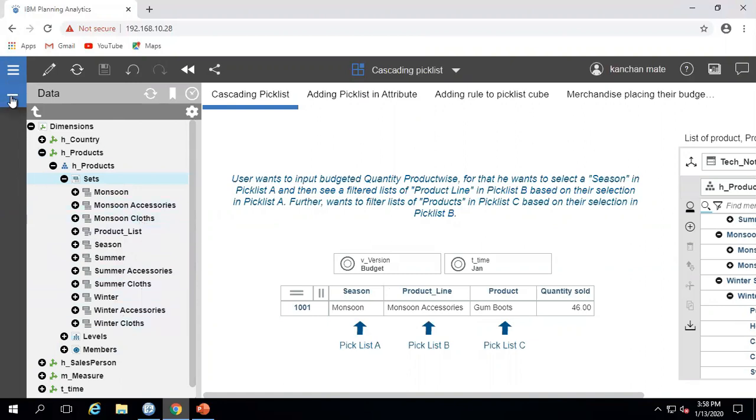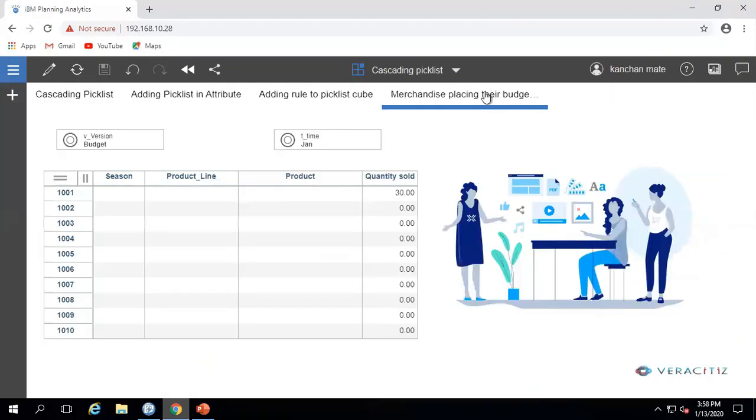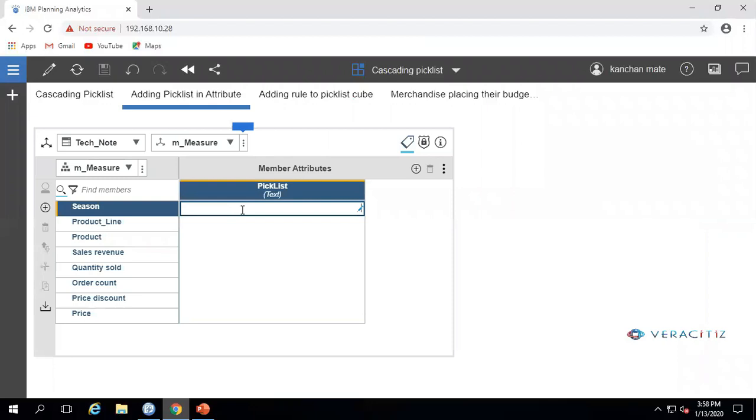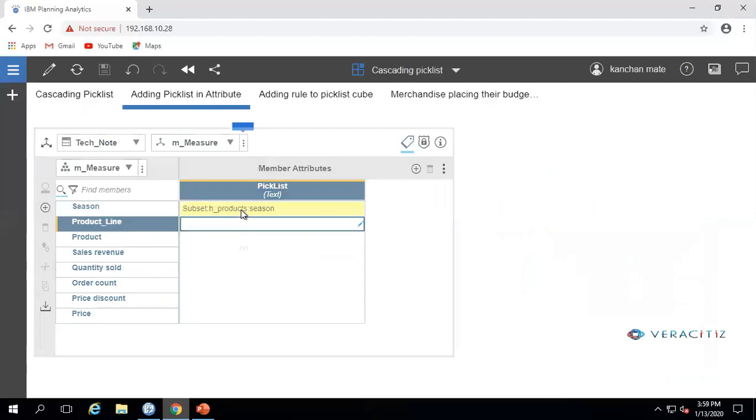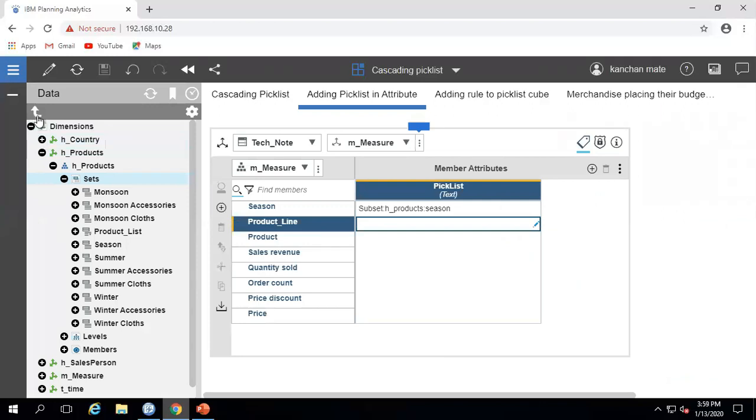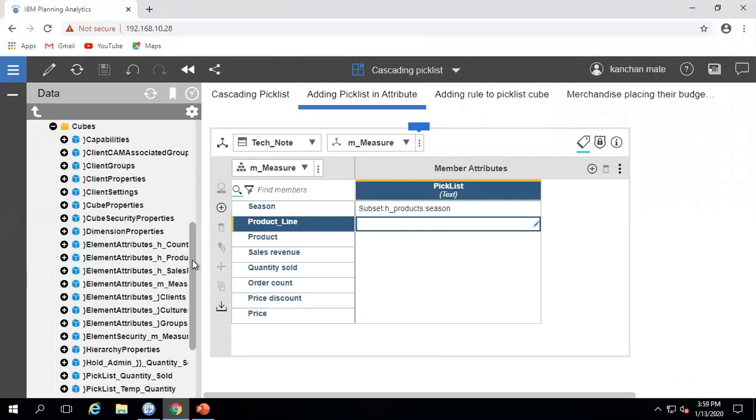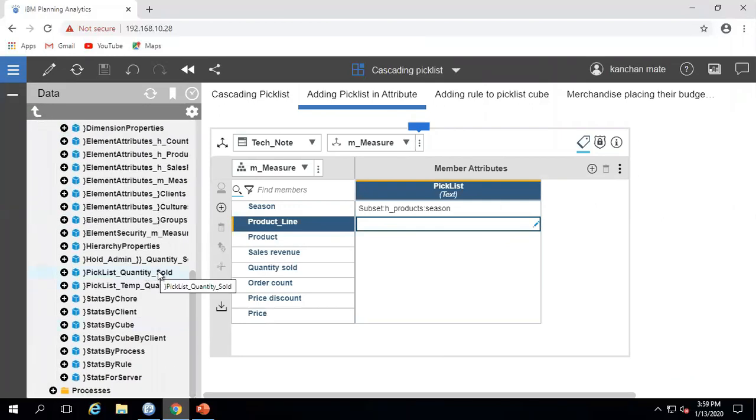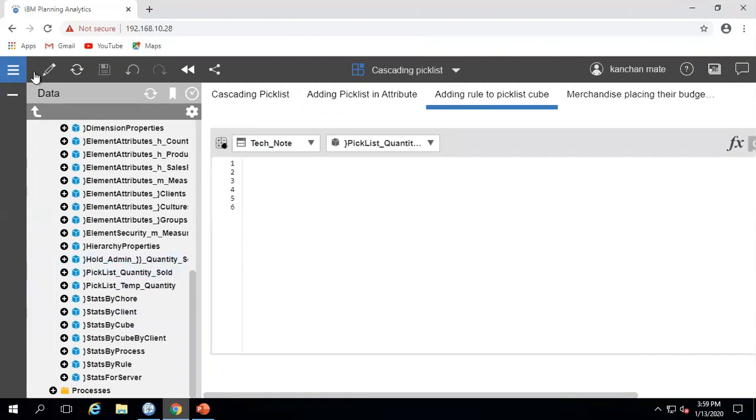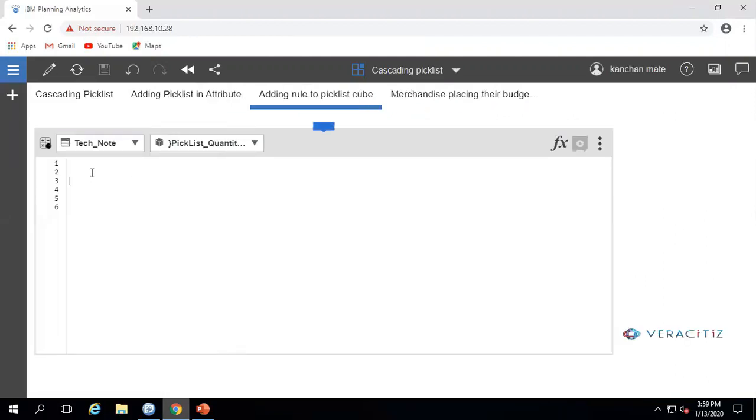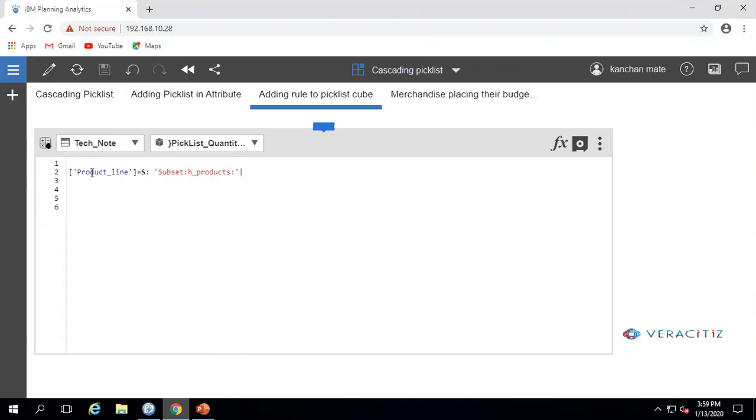Create a cube view as shown on the screen. Now create Picklist A for seasons, next create a picklist cube in control objects. Now generate a rule for product line and products so that only the elements relevant to the selected season appear in the subsequent picklist. This is the rule for the product line, and this is the rule for the products.